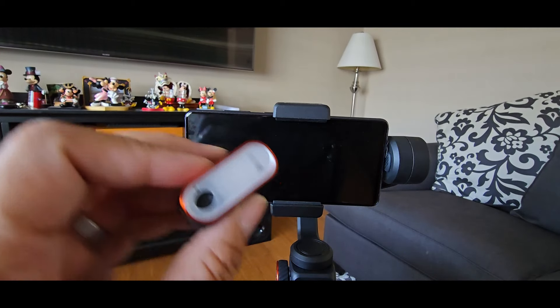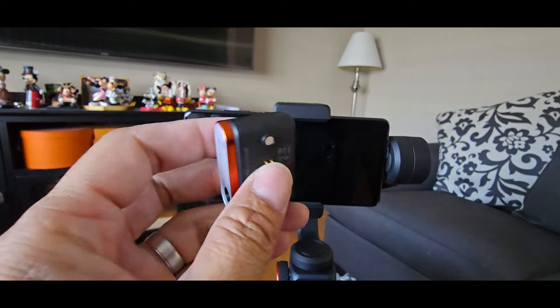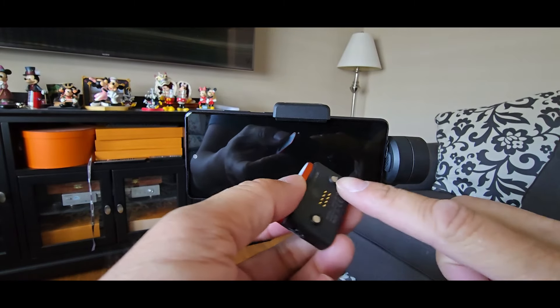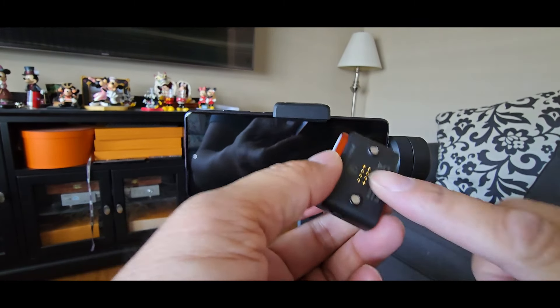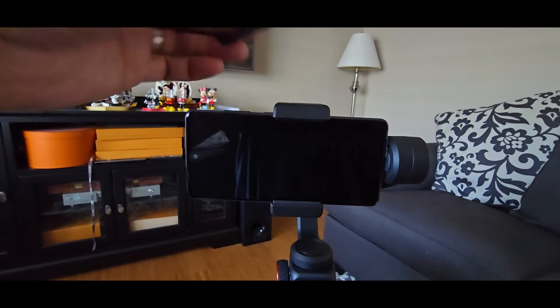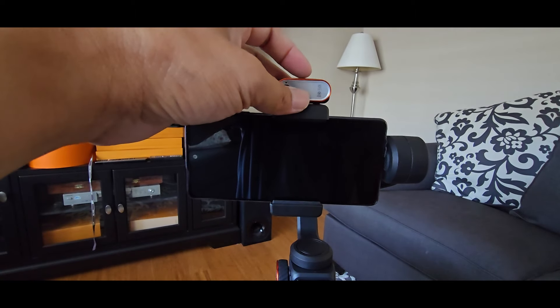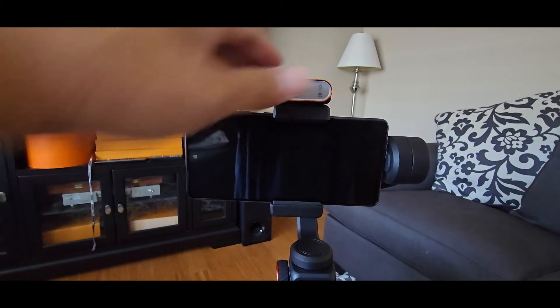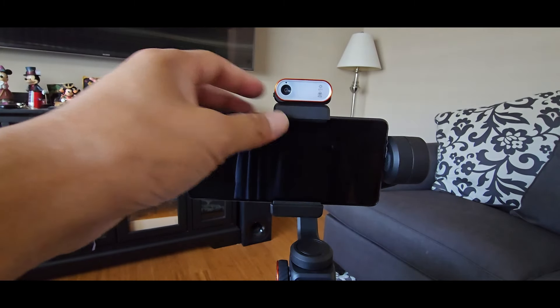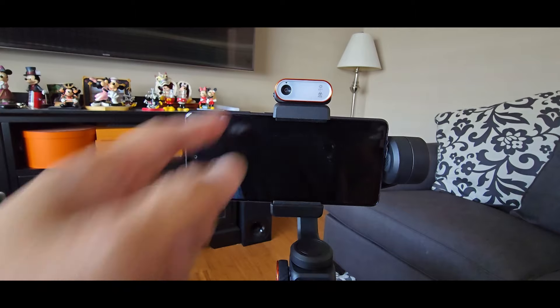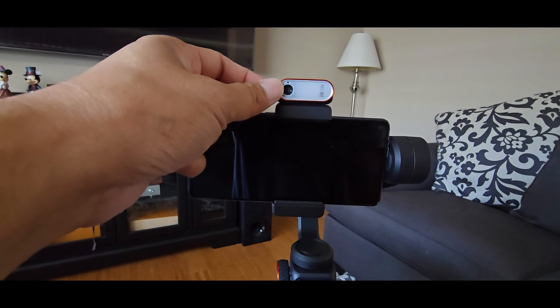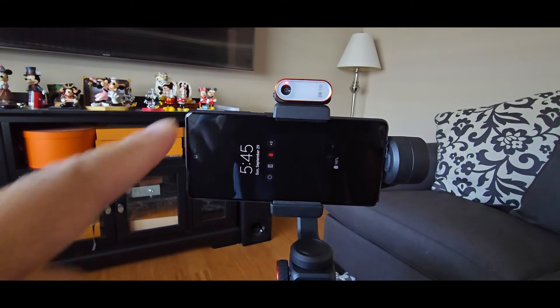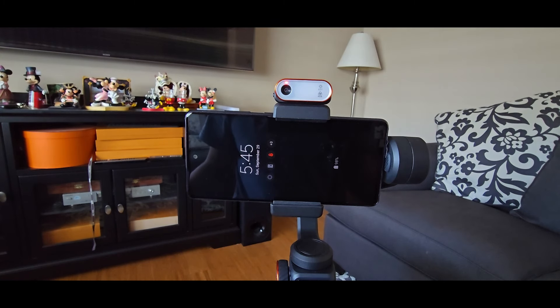To attach the AI vision fill light to the gimbal, there's two magnets on the bottom of the fill light and there's contacts for the gimbal. You just place it right on top of the phone holder. Phone clamp. Just like that. Pretty simple. And to turn it on there's a switch on the side. Just switch it on. And you'll see the red LED light flash a couple of times that means it's on.